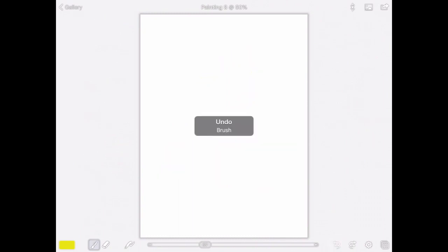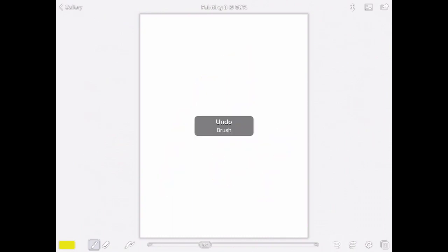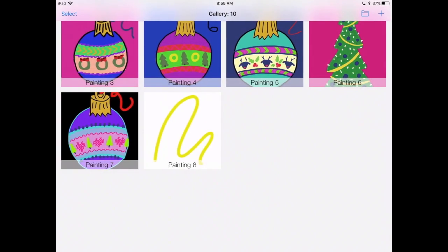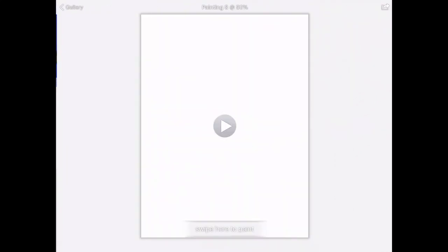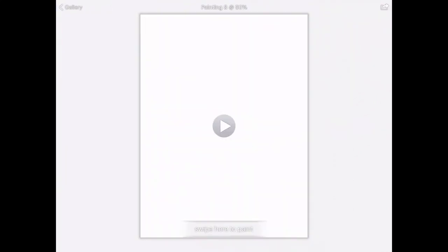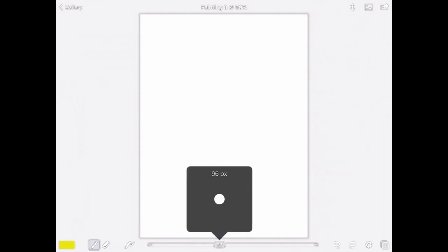I'm going to go back to Gallery. So that's up in the left-hand corner. Sometimes when I ask you to close your iPad, it'll bring you back here. In order to get into our painting, we're going to click back on it, and you're going to have this option—a play button and swipe to paint. Go ahead and swipe, and that lets you edit again.